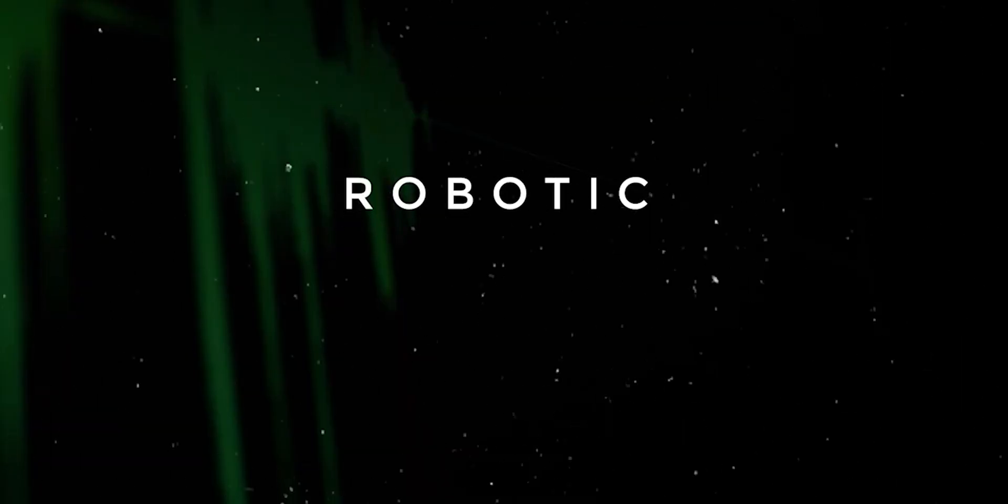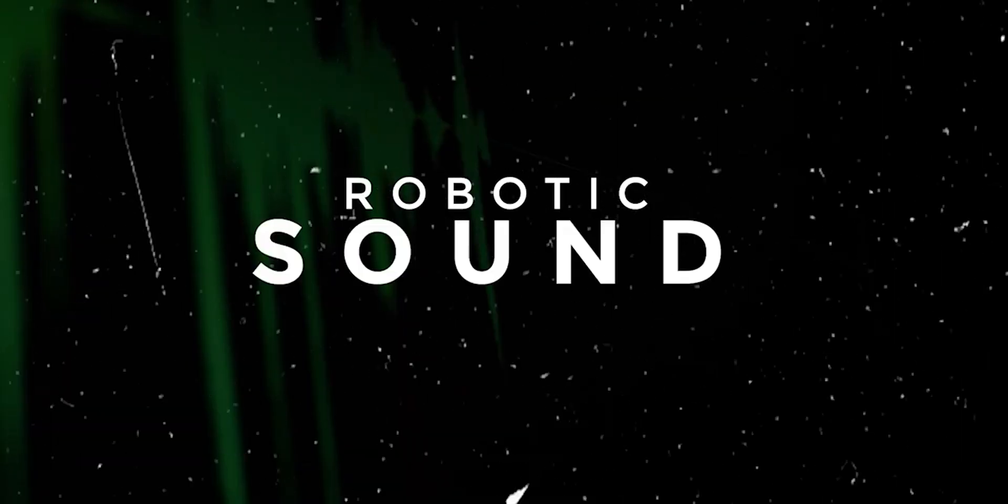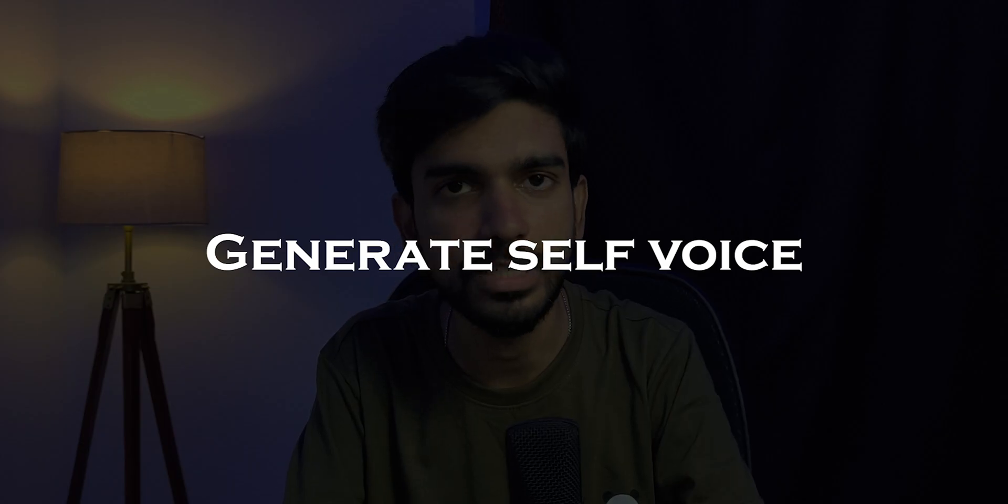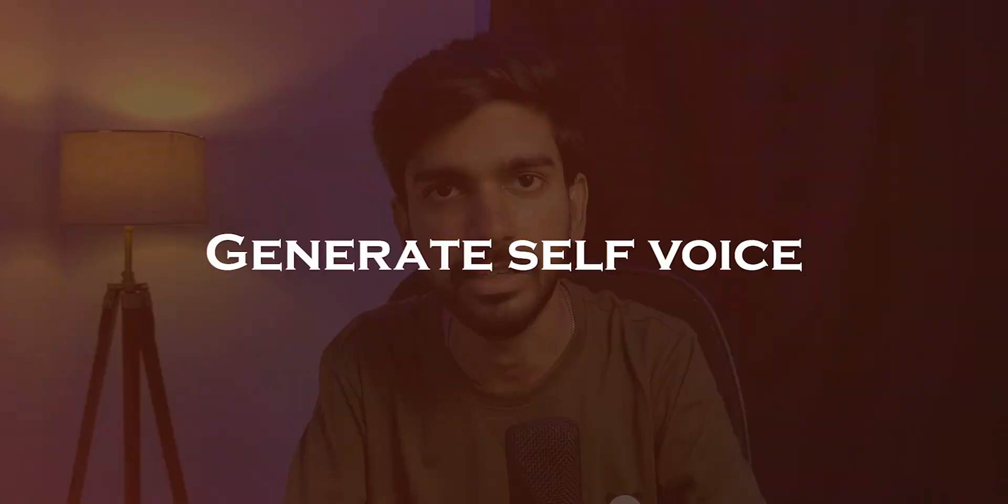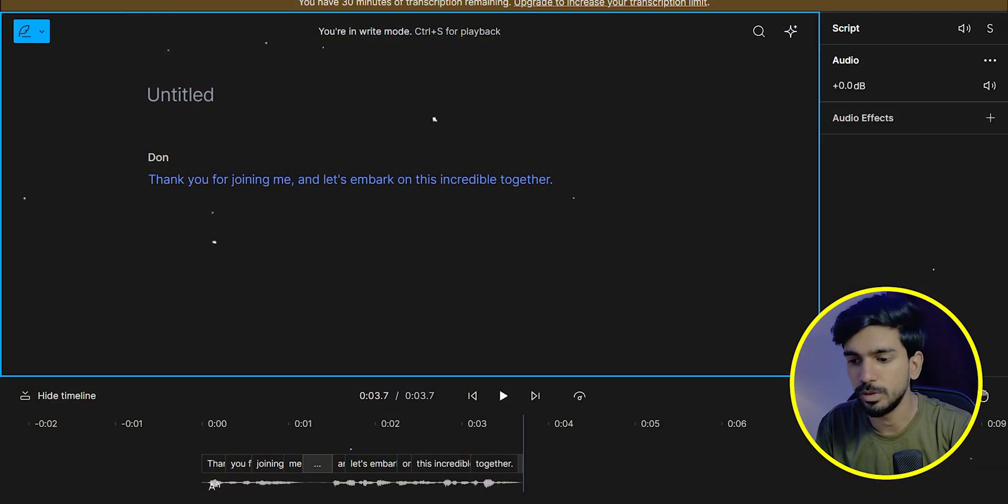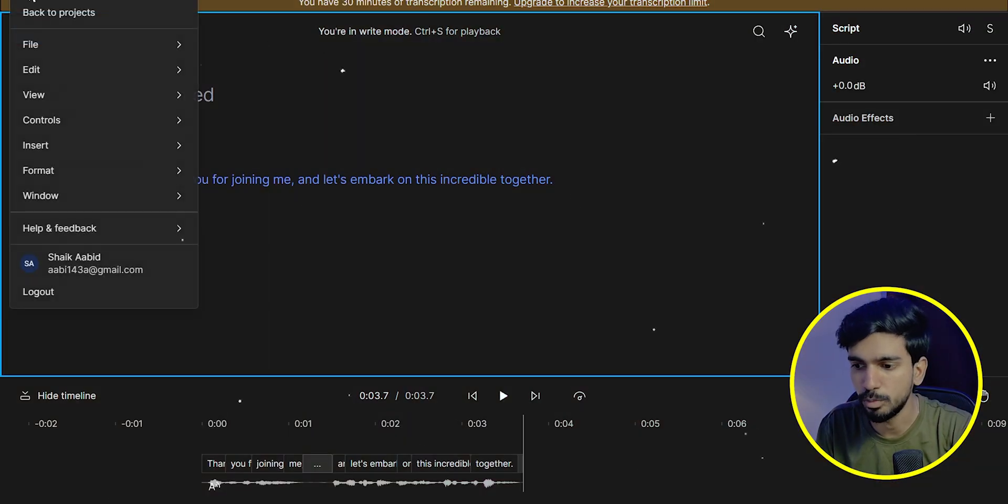You can record a lot of your voice. But there is a robotic sound in the AI generated voice. If you want to generate your own voice, you can do that.